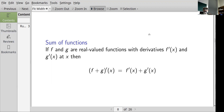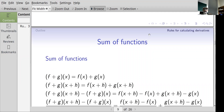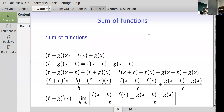We'd like to prove that, so we go back to the limit definition of the derivative. f plus g acting on x is defined to be f(x) plus g(x), and f plus g acting on x+h is f(x+h) plus g(x+h). Taking the difference gives f(x+h) minus f(x) plus g(x+h) minus g(x). Dividing all of that by h gives [f(x+h) minus f(x)] over h plus [g(x+h) minus g(x)] over h — the difference quotient for f plus the difference quotient for g.